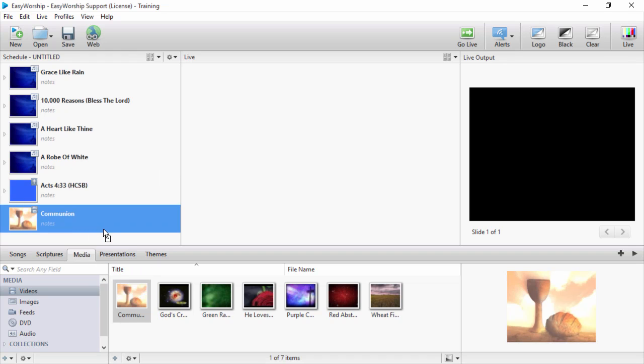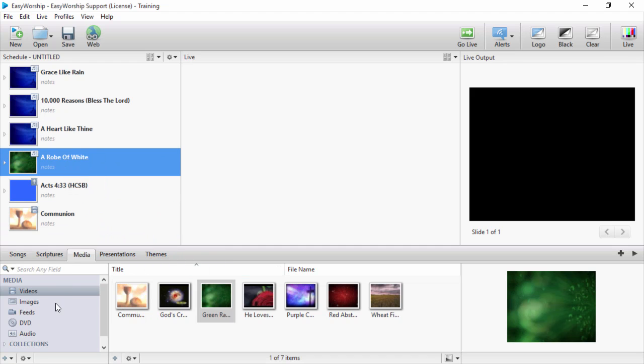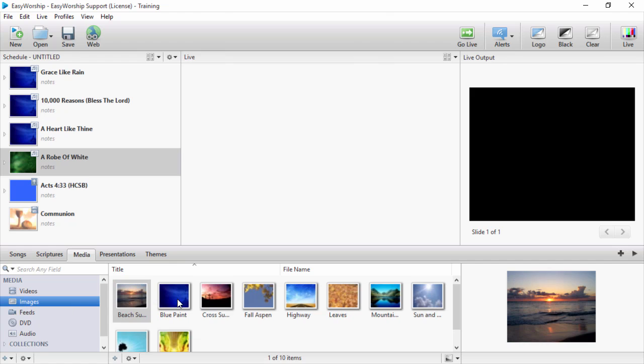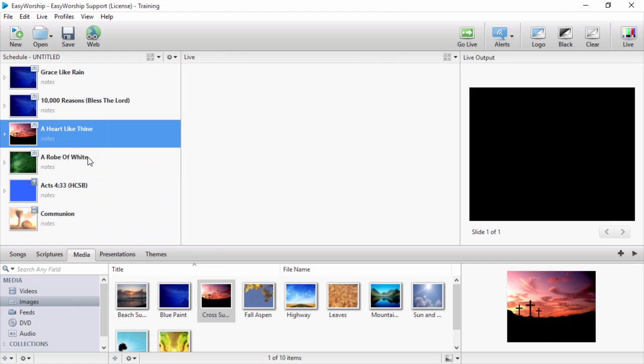You can also change the background for your songs or scriptures from the media tab by dragging and dropping a video, image, or feed on top of the song or scripture in the schedule.